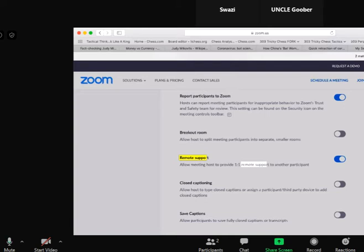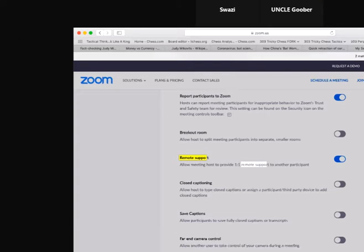Unless he gives me access to his shared screen. That's why I had to select remote support, so I can get access to his screen. From a shared screen only, you can only annotate from a shared screen. You cannot annotate unless the screen is being shared.